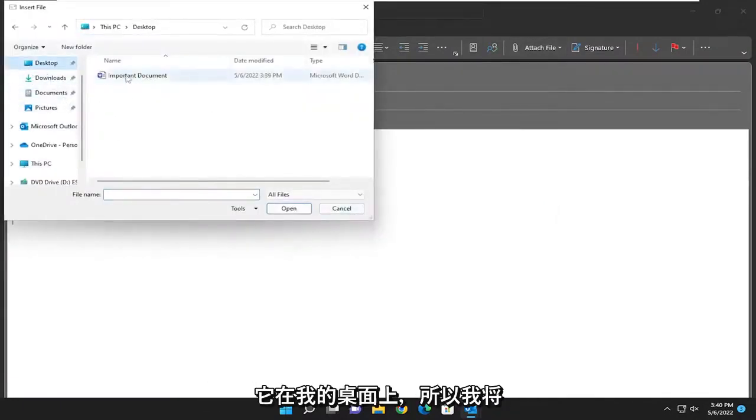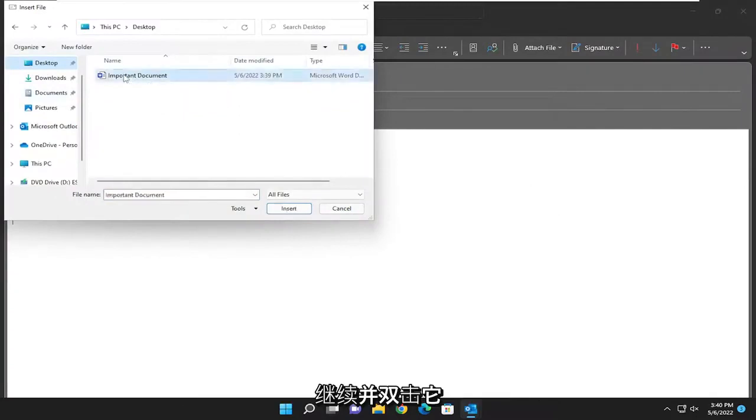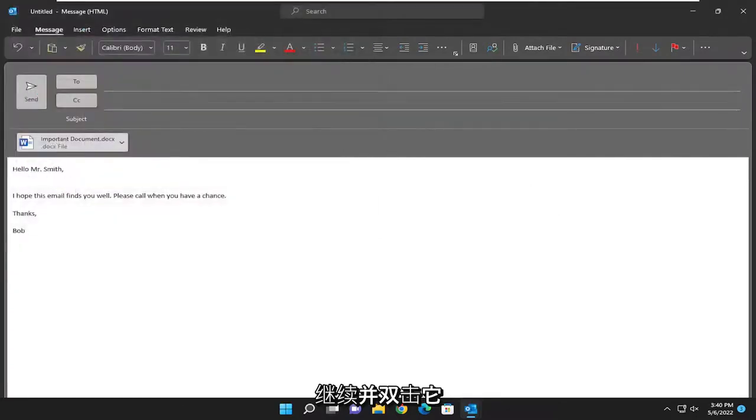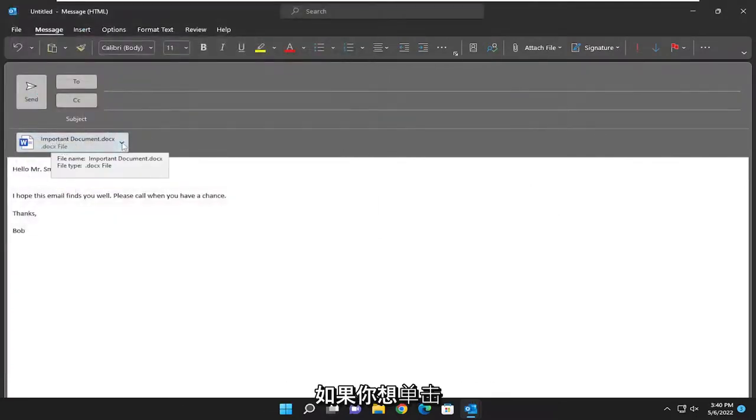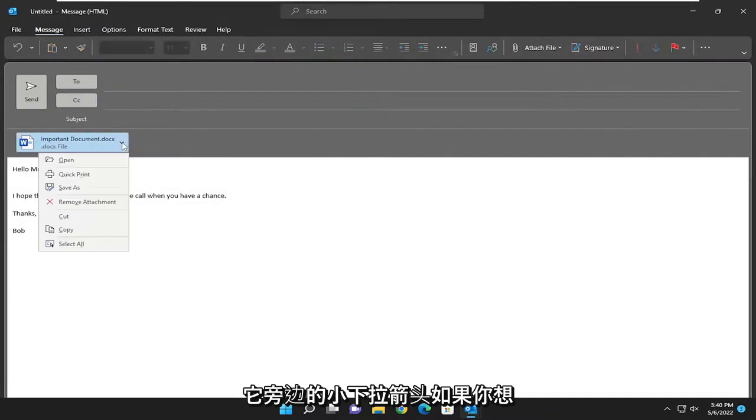In my case it's on my desktop so I'm going to go ahead and double click on it and now it's been attached to the email. If you want to click the little drop down arrow next to it.